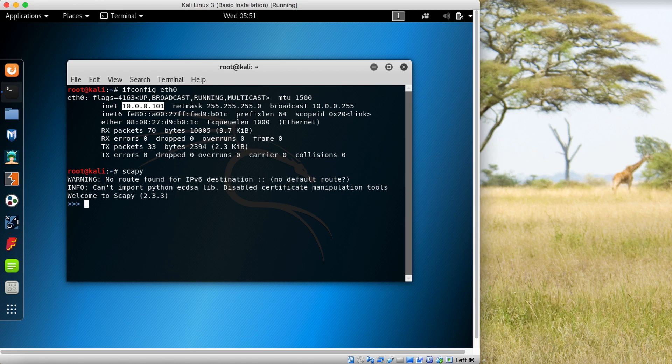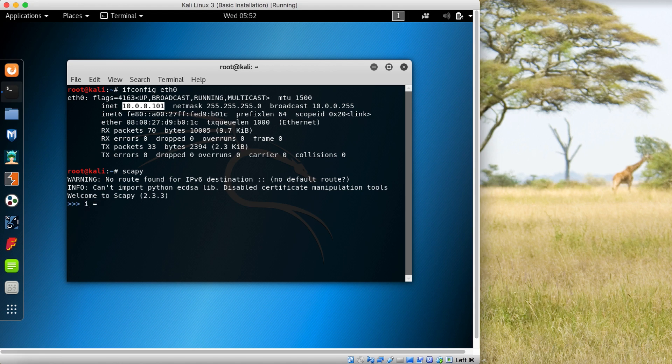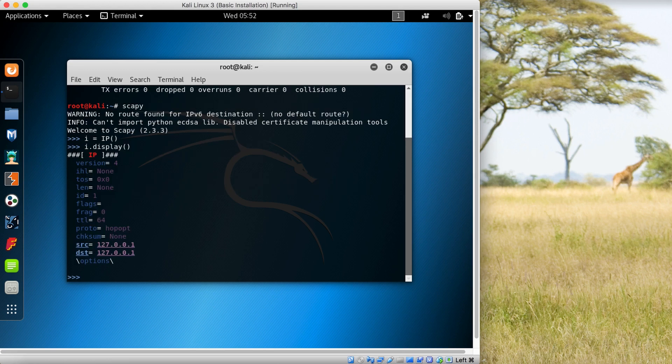So you're creating a variable called I for the IP layer. You're assigning the IP packet to this I object, and then using i.display(), the display function shows us the contents of this IP object.